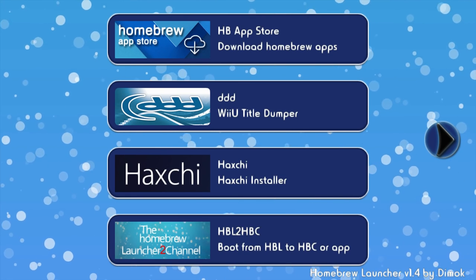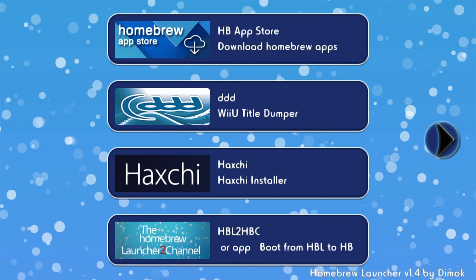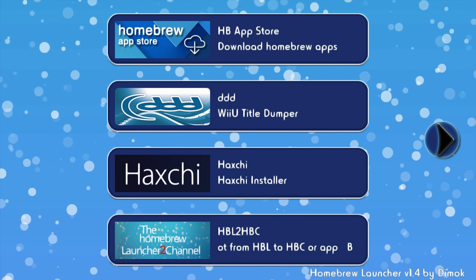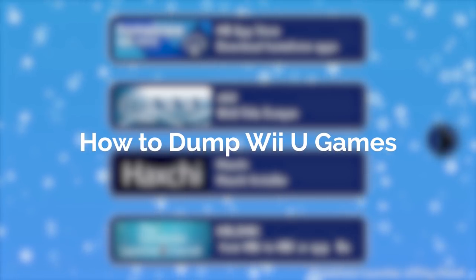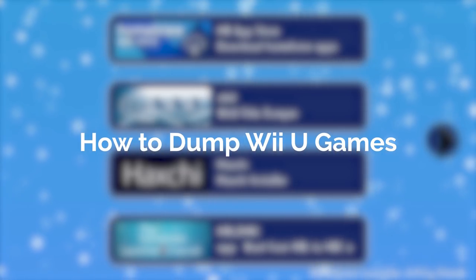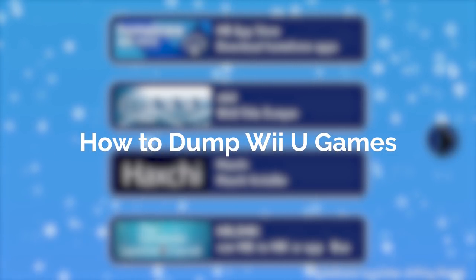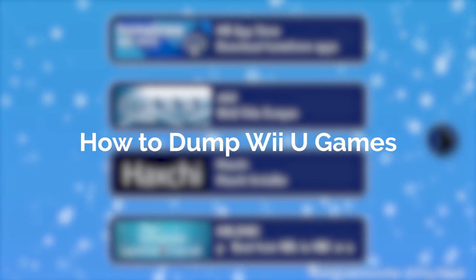Hello everyone, my name's Jack Sorrell and today I'm going to show you how to dump your Wii U games over to your PC.